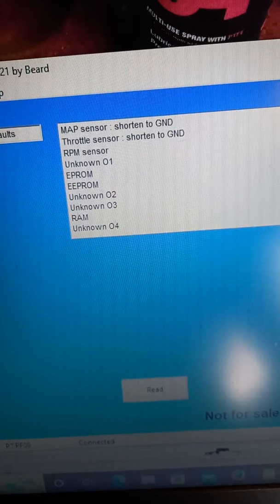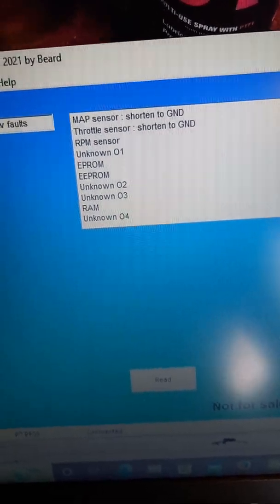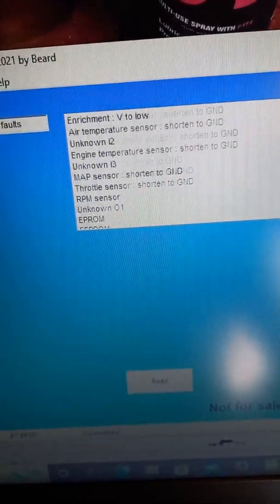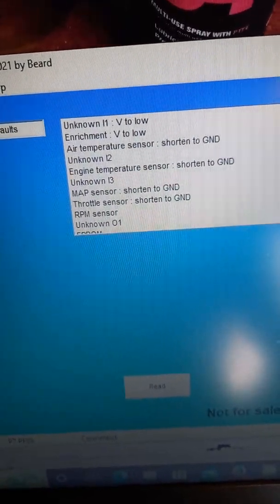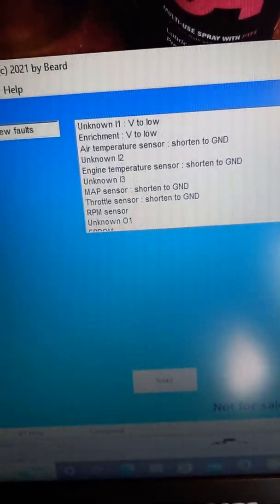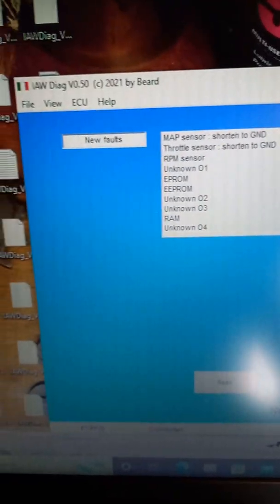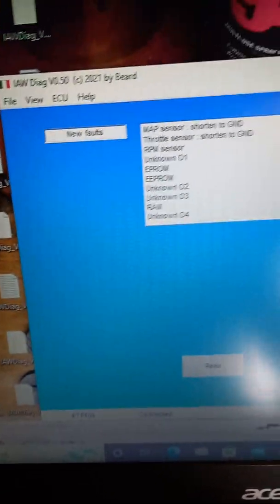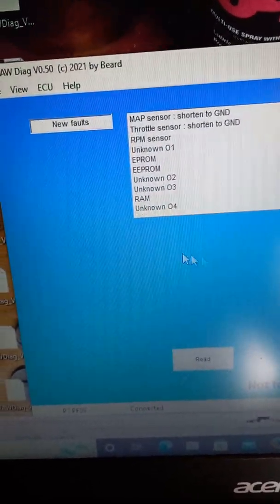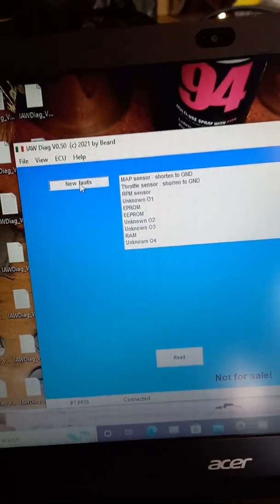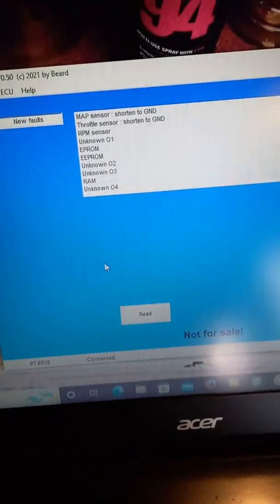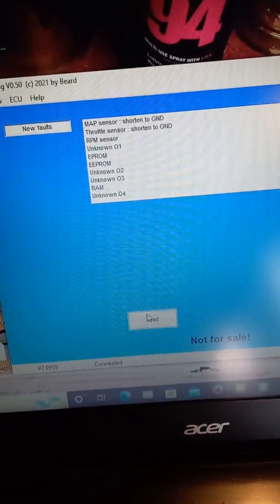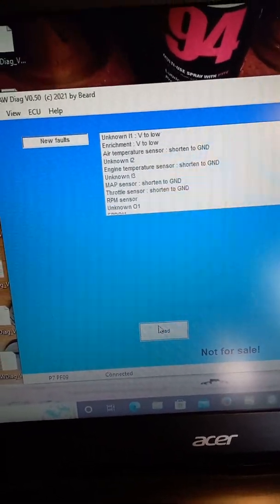It mentions a throttle sensor, but some of those can be connected. So anyway, that is quite good because it has come up with faults. As I say, I've got to interpret them. New faults and read. So yeah, that's how you do it.